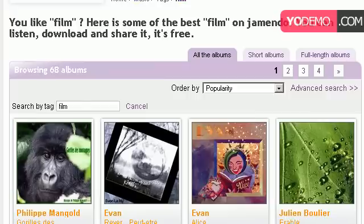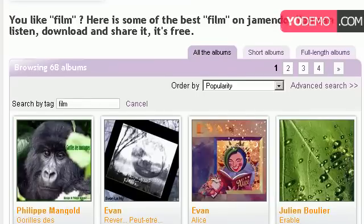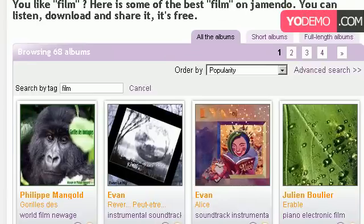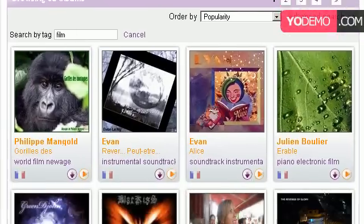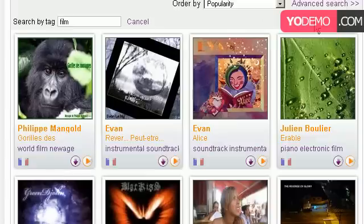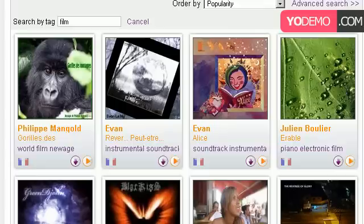So I go to this website, Jamendo.com. They have a lot of great music. If you search the tag 'film', you'll get a lot of movie-like film sounds. Don't worry about the link. It will be provided with the video.